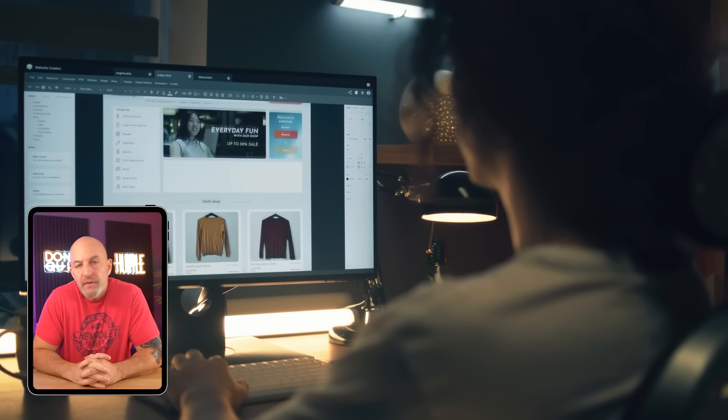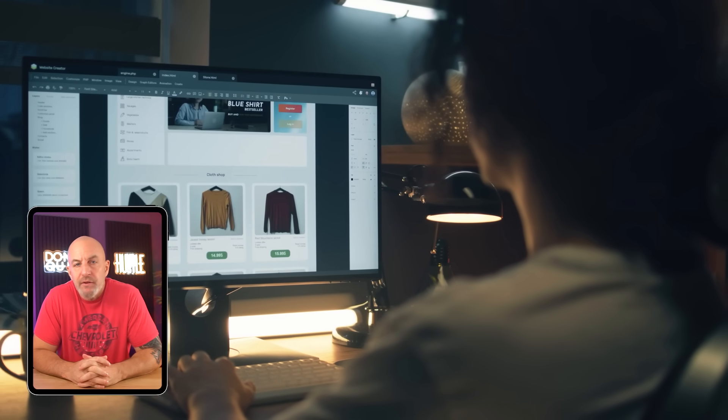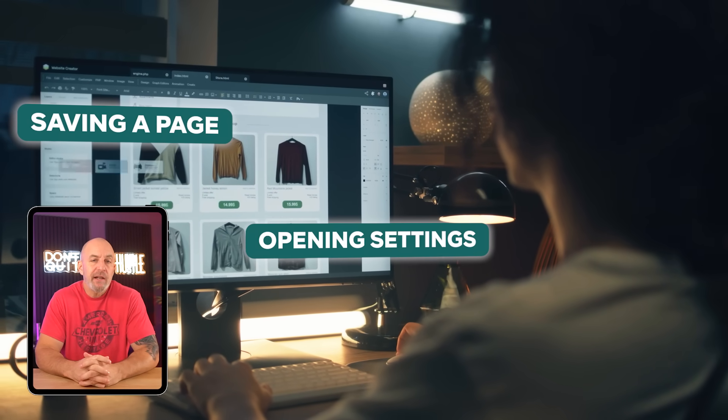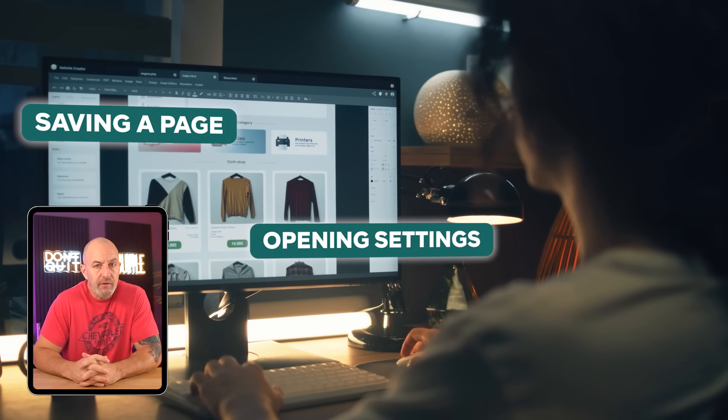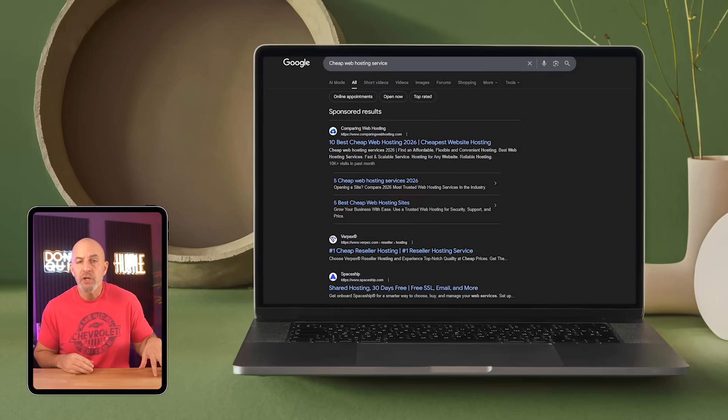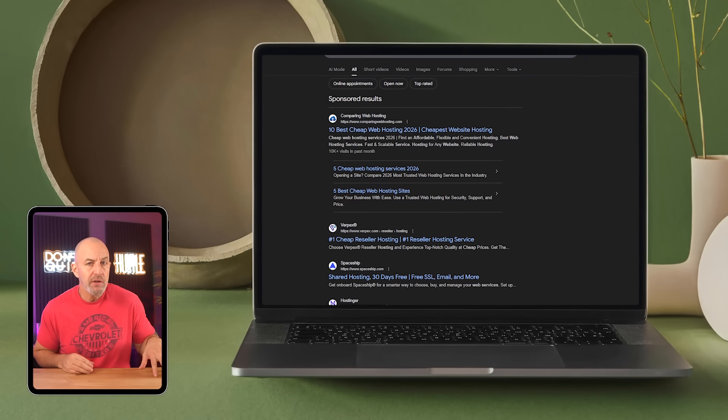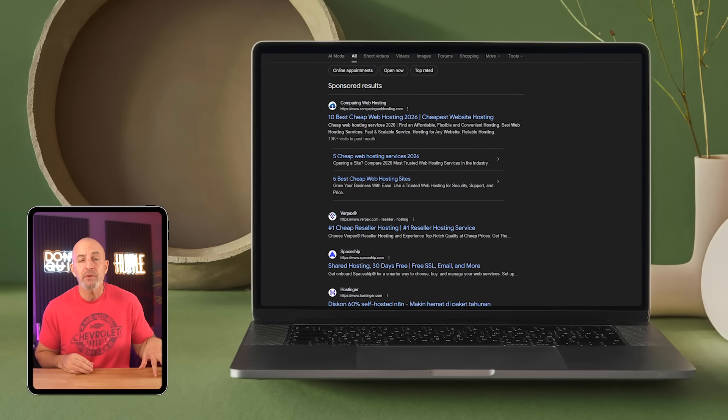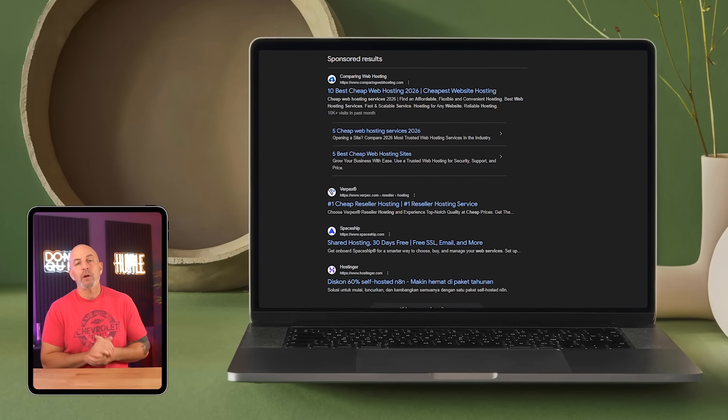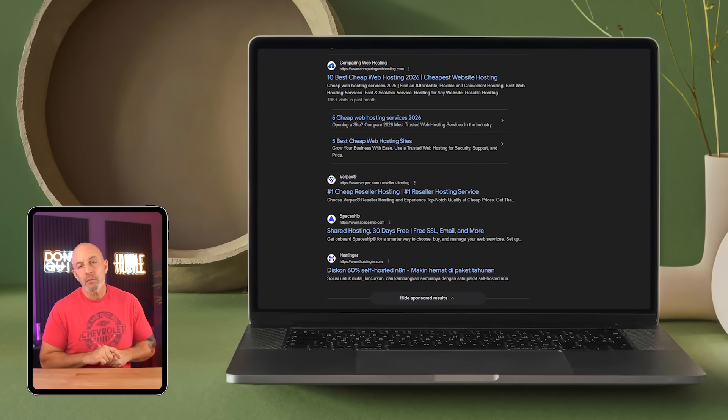I've had sites where everything technically worked, but simple things like saving a page or opening settings already felt slow. So adding one more plugin didn't feel worth the risk. That's when hosting starts getting in your way. I want to talk through what actually changes once you're past setup, where cheaper hosting starts getting in the way, and which cheap hosts actually hold up when you're using them day to day.